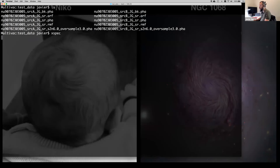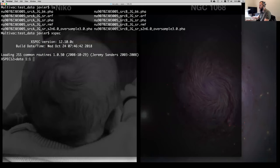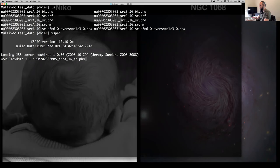You invoke XSPEC and the first thing we're going to do is load the data. For that you type the command 'load'. I personally think it's good practice to specify the group of the data being assigned. If you don't say anything it will do it by default, but I like to do it explicitly so I know exactly what I'm doing. So: data one column one, and then the observation file — we're going to start with the ungrouped one from the reduction procedure.